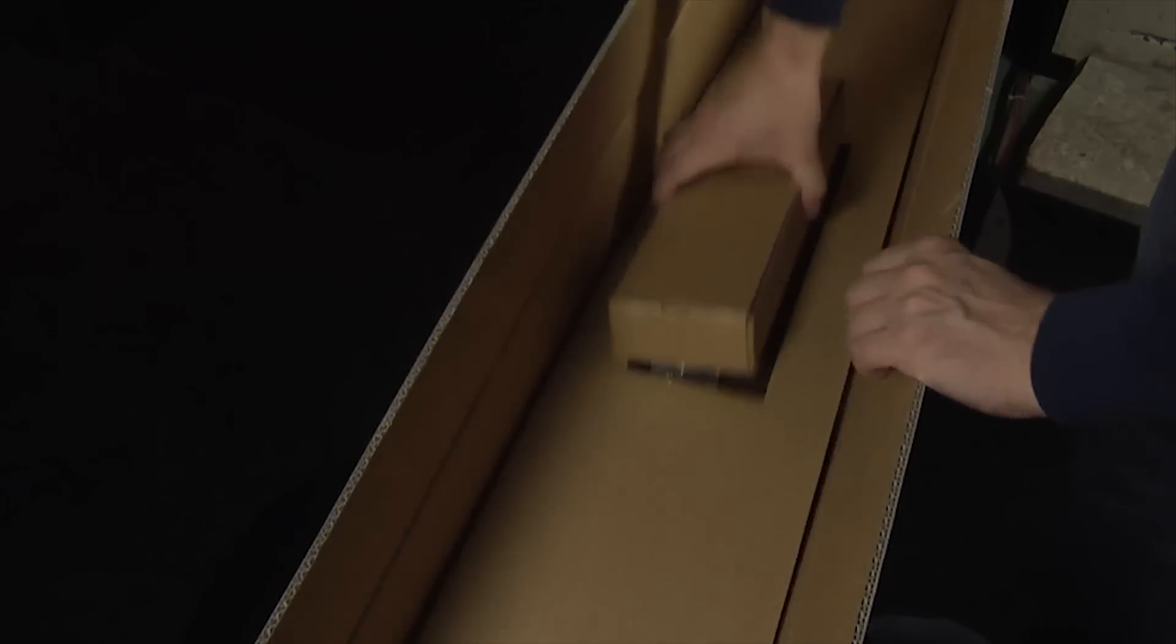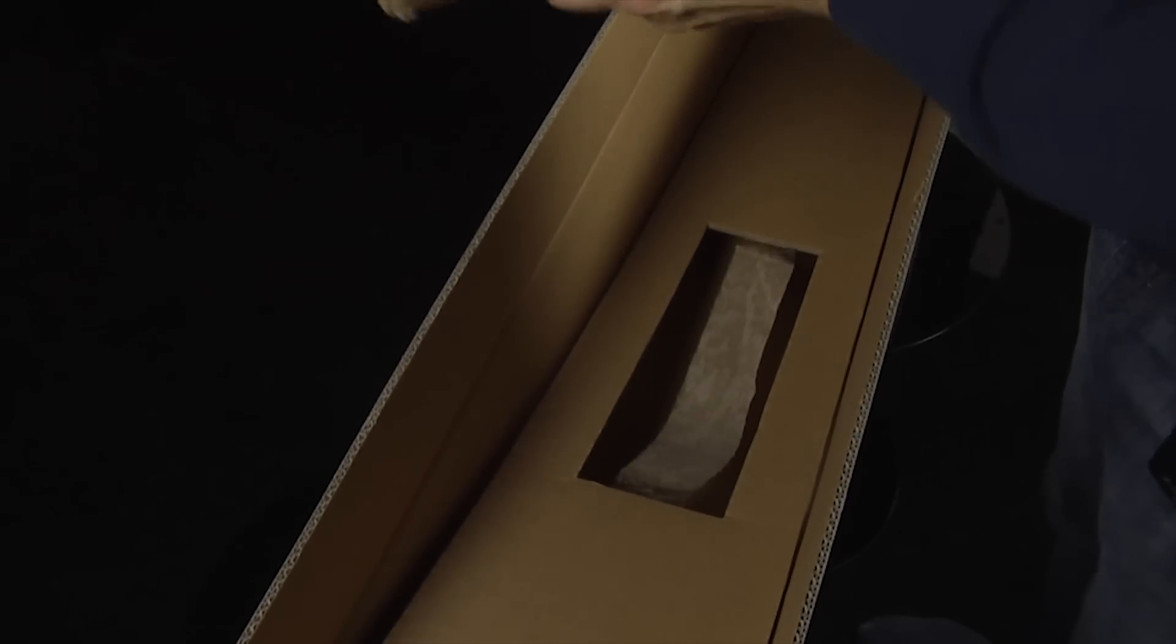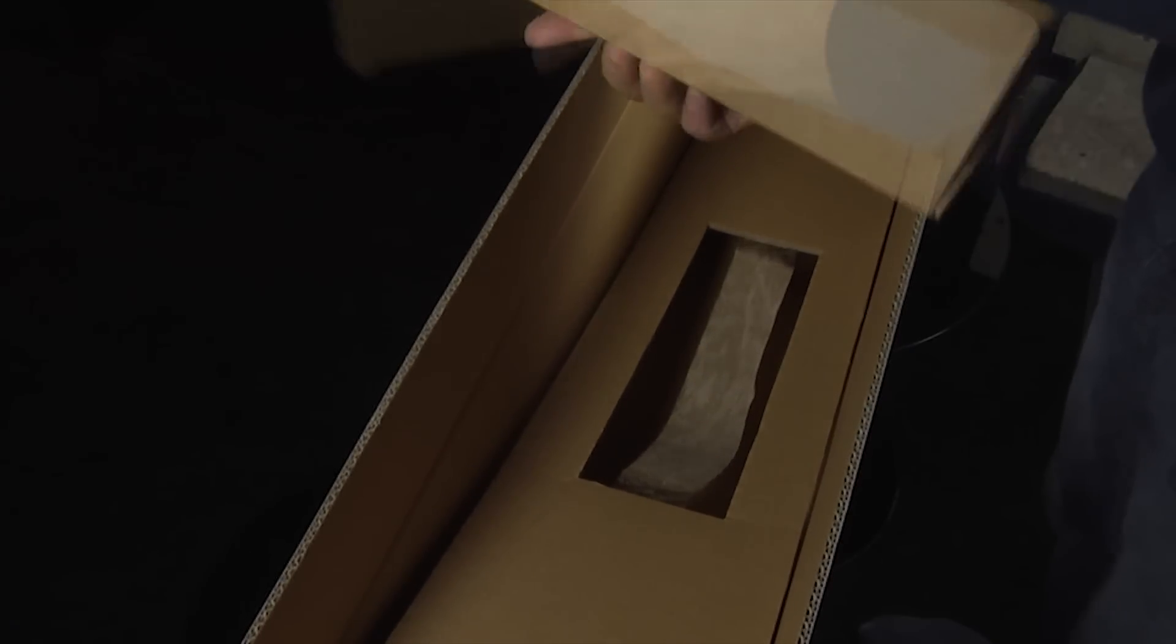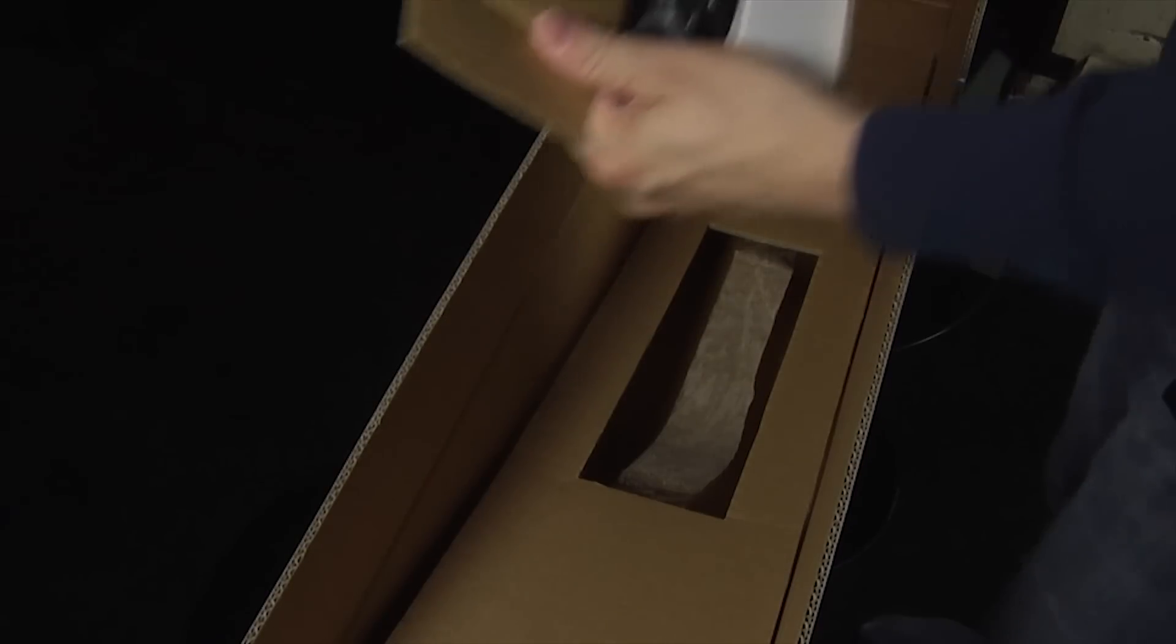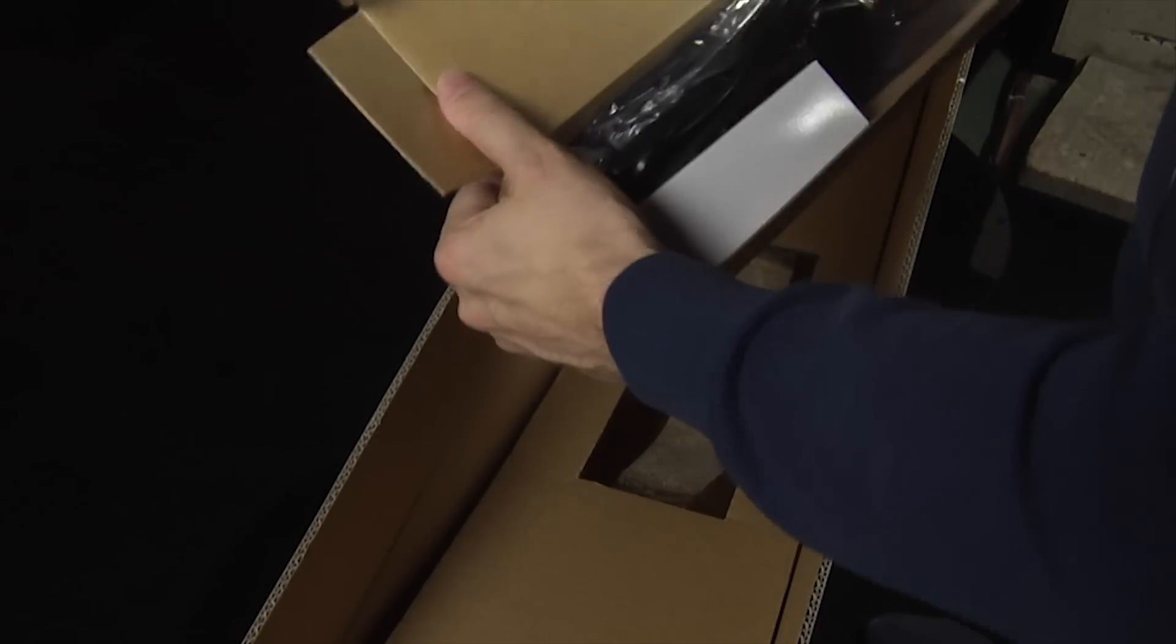We've removed the soundbar and the polystyrene and on the bottom there is a box which is attached to this cardboard. Let's see if we can open the box. There we go. Okay, here are all the accessories.